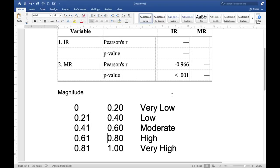To interpret the magnitude or strength of the relationship between immunization rate and mortality rate, you can use a reference guide. Since the value is 0.966, that means the relationship between immunization rate and mortality rate of infants in that specific country is very high.